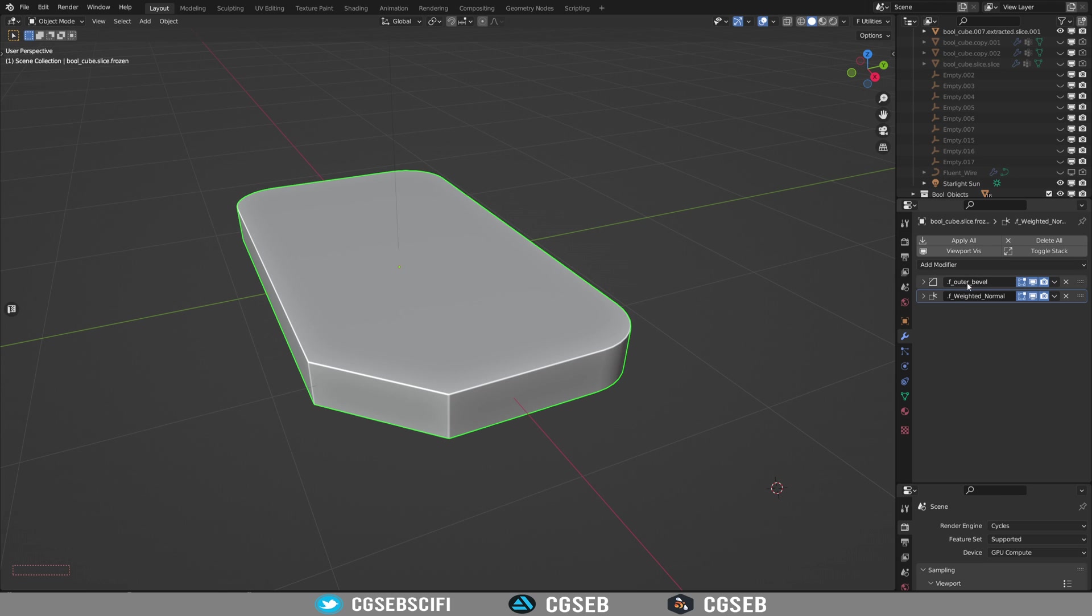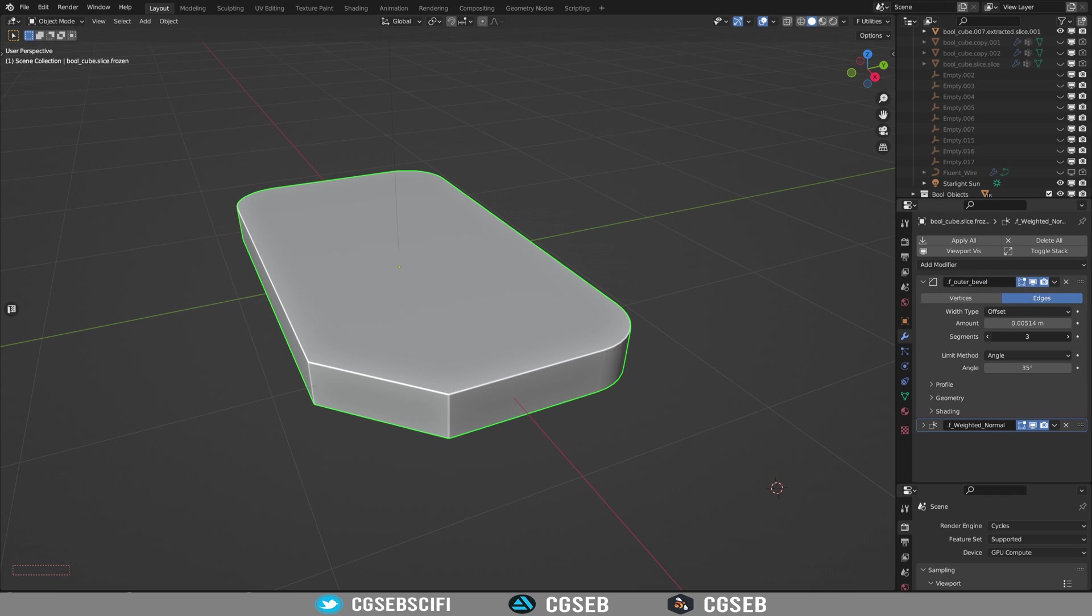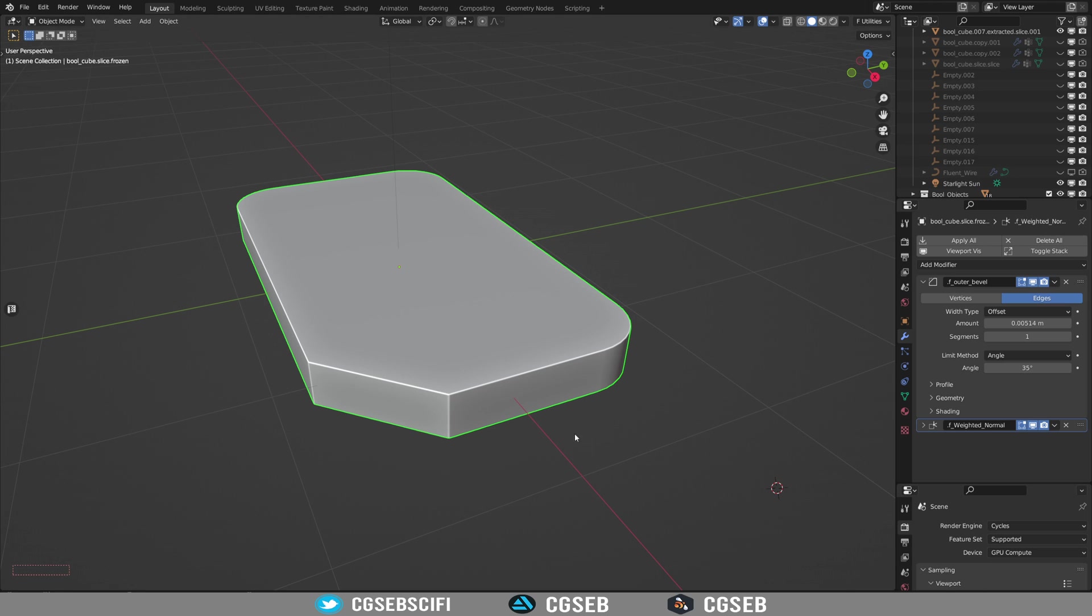I just keep the outer bevel. And this will allow me to put it at one segment to lower even more the triangles in the scene. And we started from 30,000 triangles and now we are at 260 triangles.